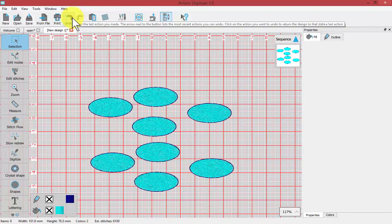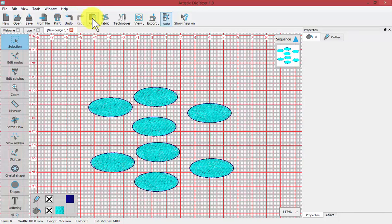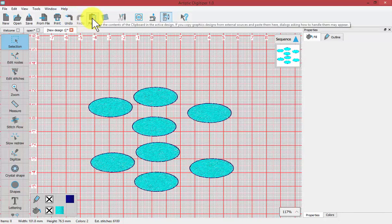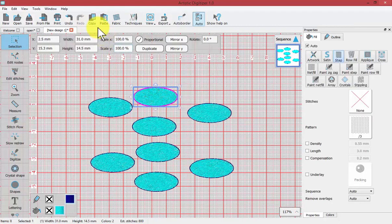So these are the undo tool, redo tool, and we can see the paste tool. And of course if you select something then you have copy and paste.